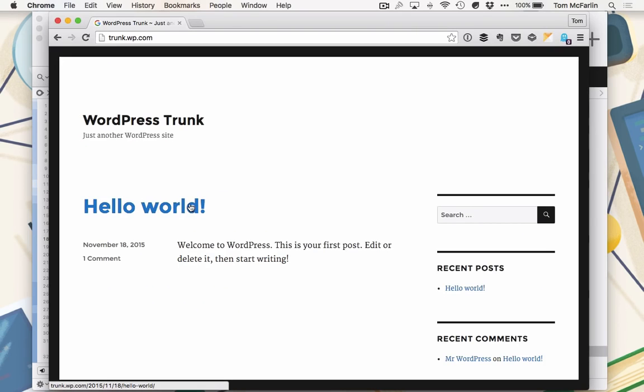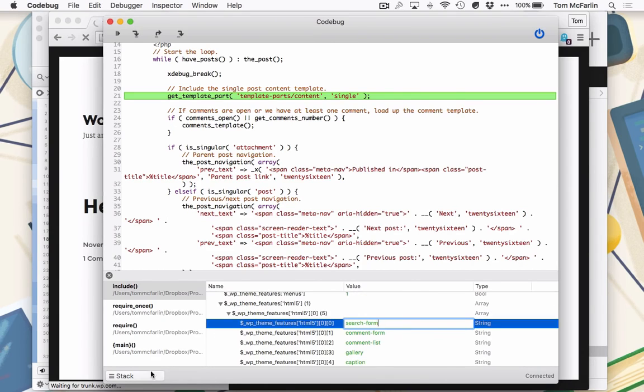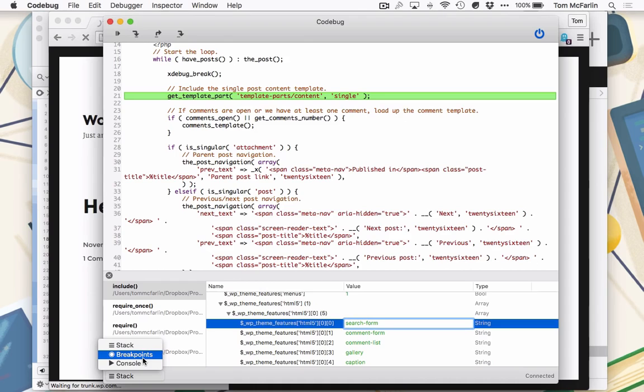I will click on the Hello World title to navigate to the single template. Right after that, Codebug will be brought to the front. It will display a name of variables, their values, and their types. You can also view breakpoints, the console, and the call stack.